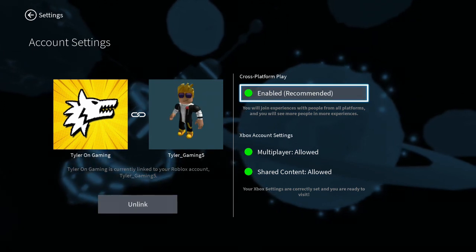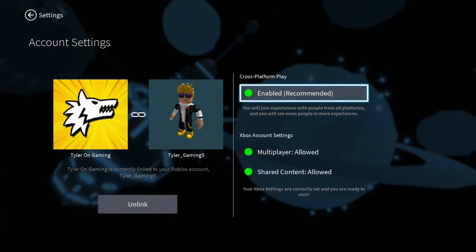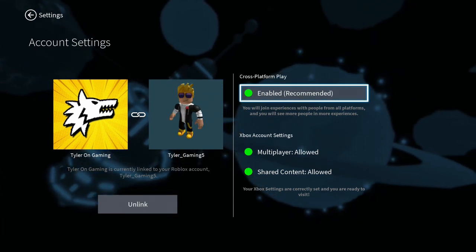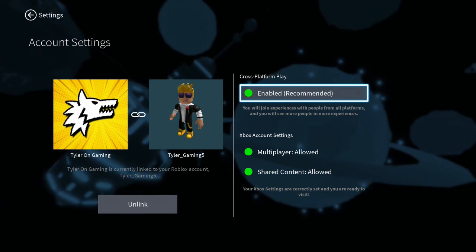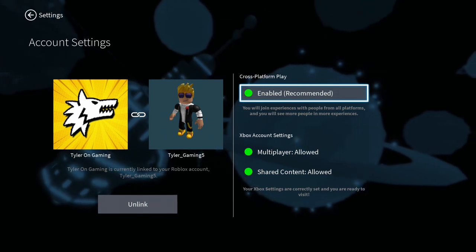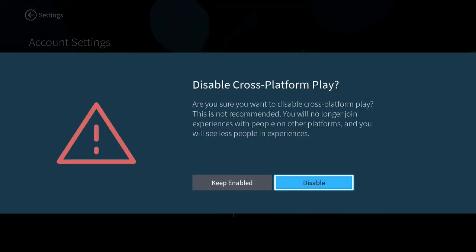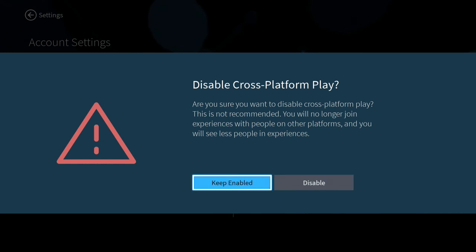From account settings, go over to cross-platform play and enable the option. If you keep it enabled, you are able to play cross-platform with PC and mobile players.